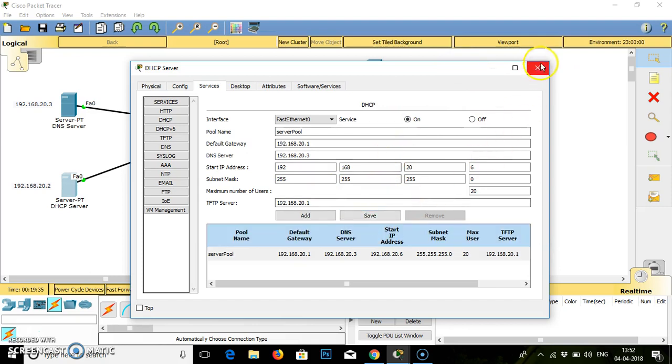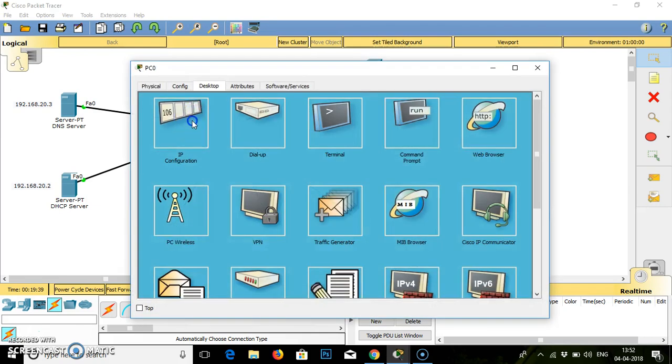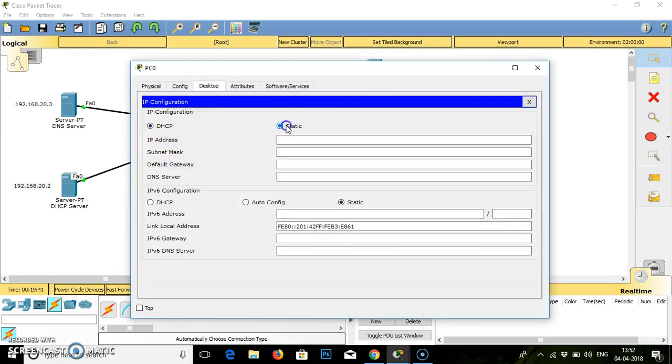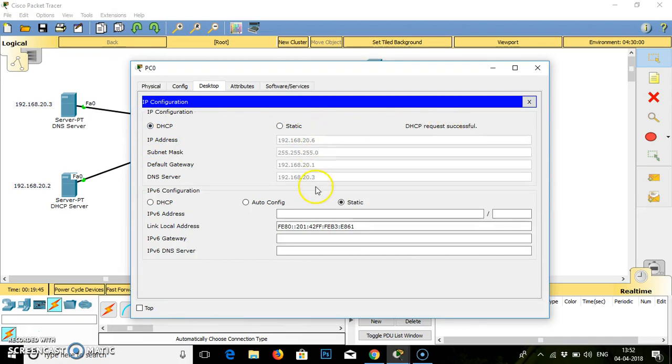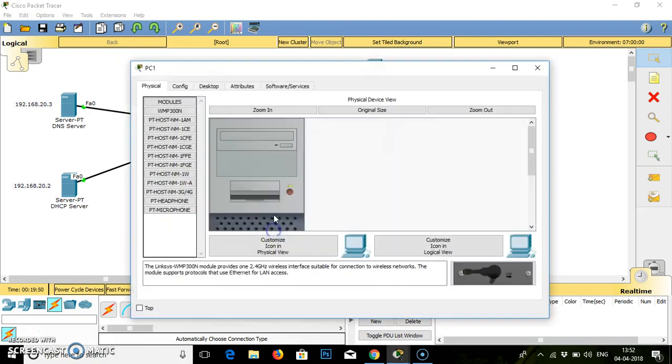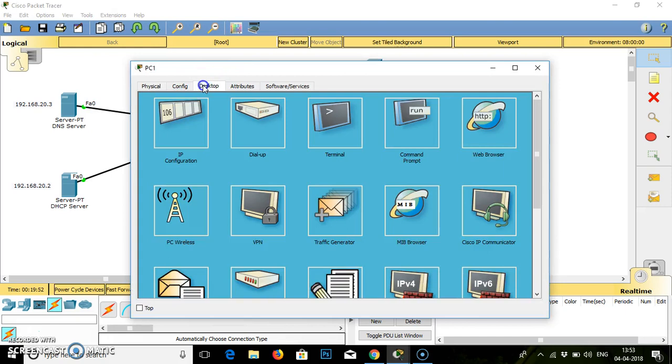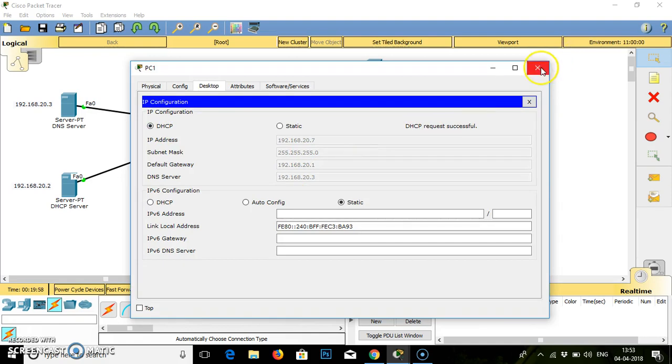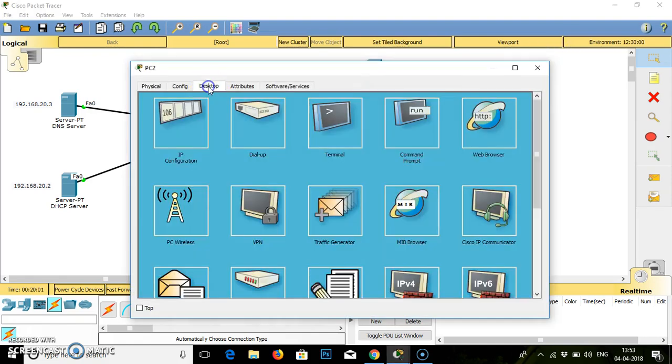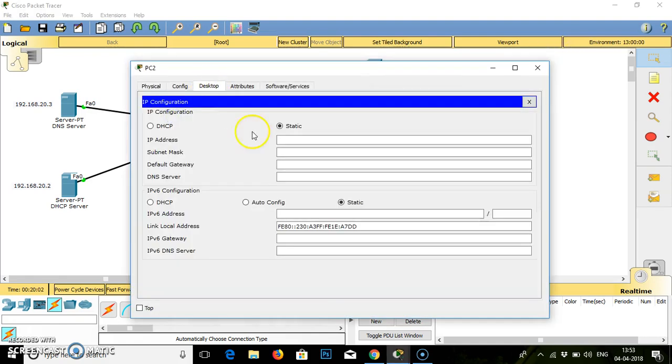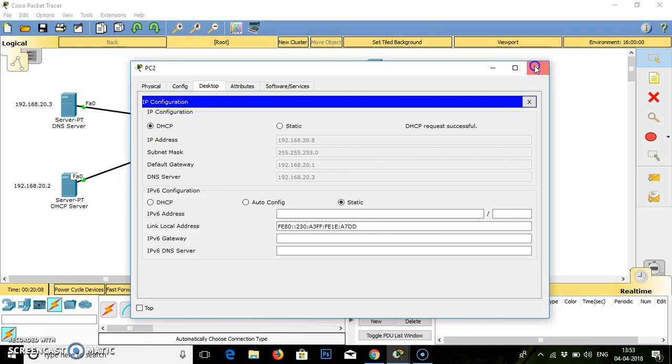Now go to PC0 desktop, DHCP static. Request it. If you see it gets proper IP address, DNS, default gateway and everything. Now go to PC1, go to desktop then click on DHCP. Requesting properly, it is properly accessing from the DHCP pool.